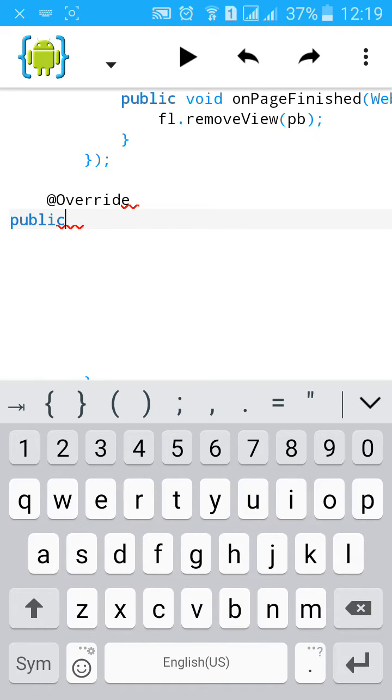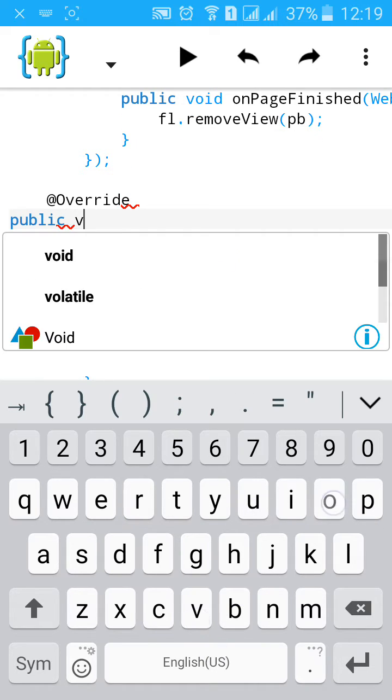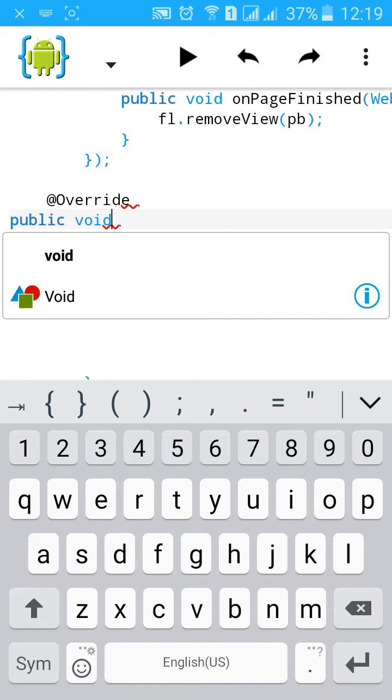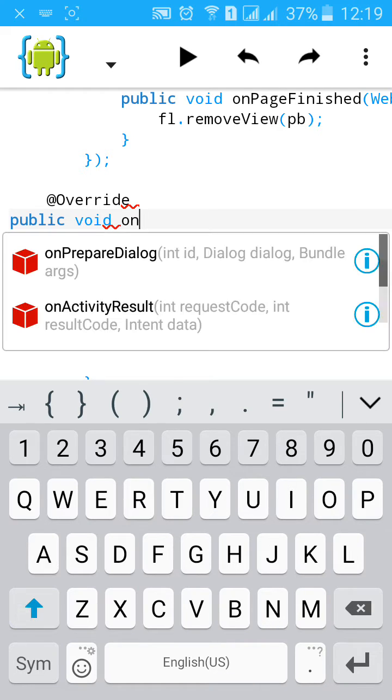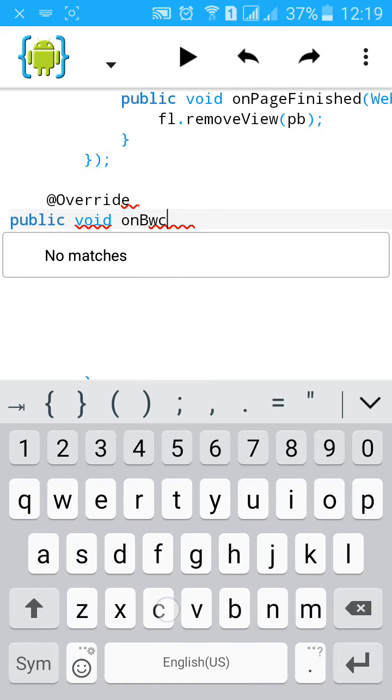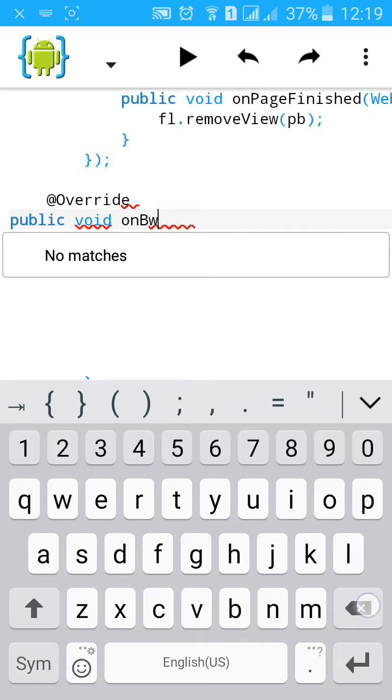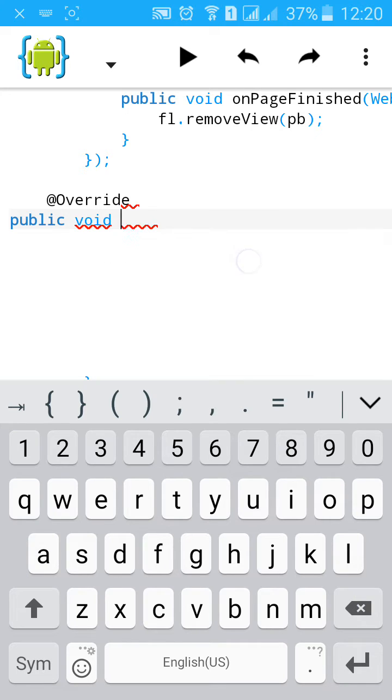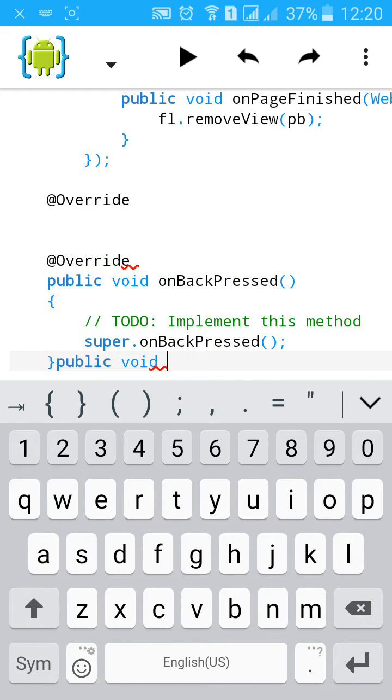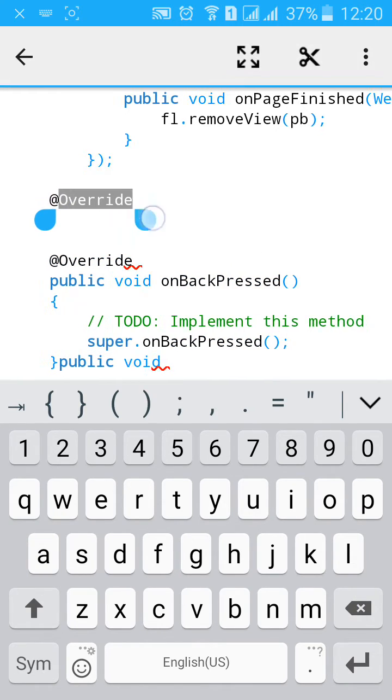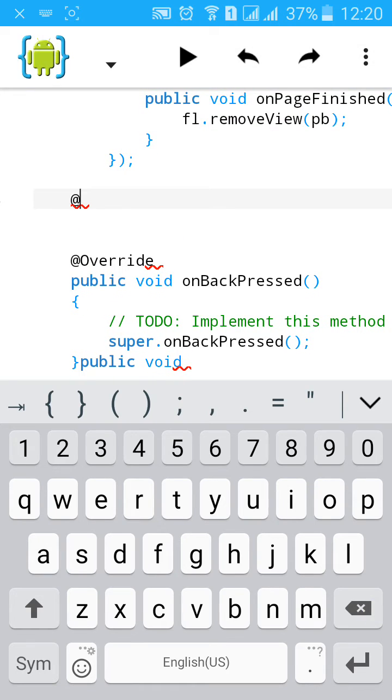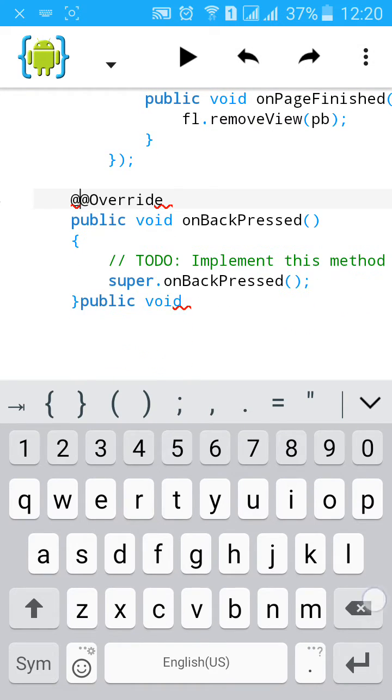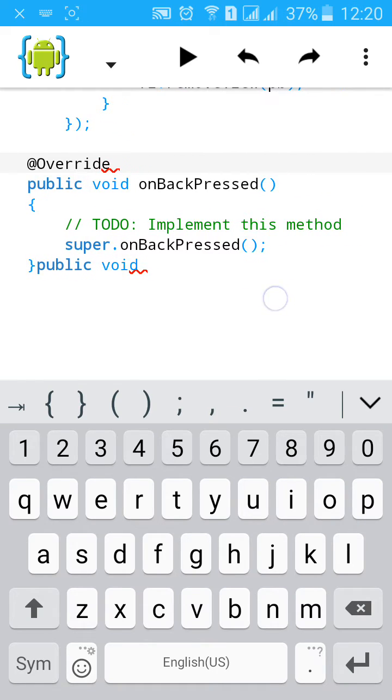Public void onBackPressed. Okay, it automatically generates. Then...